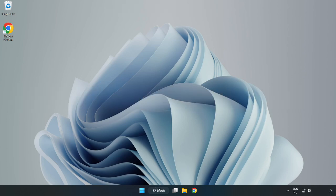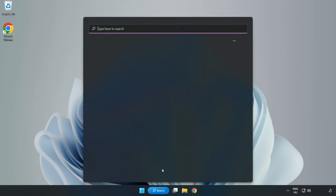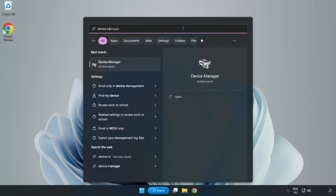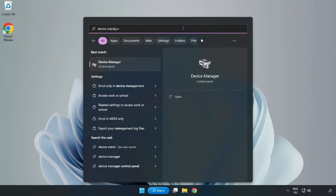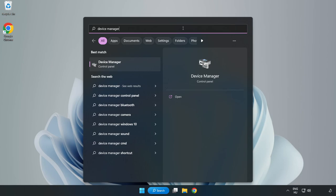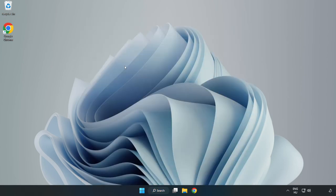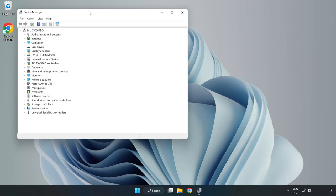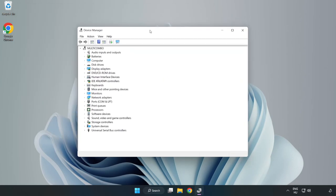Click the search bar and type Device Manager. Click Device Manager, then click Display Adapters.